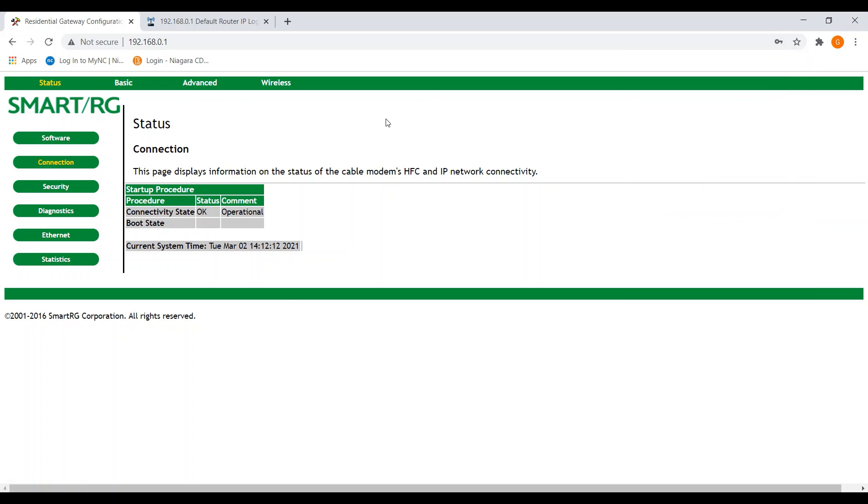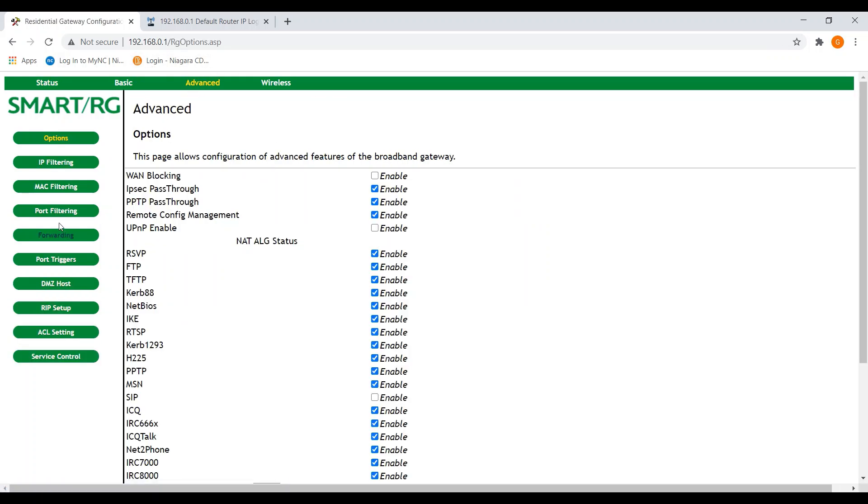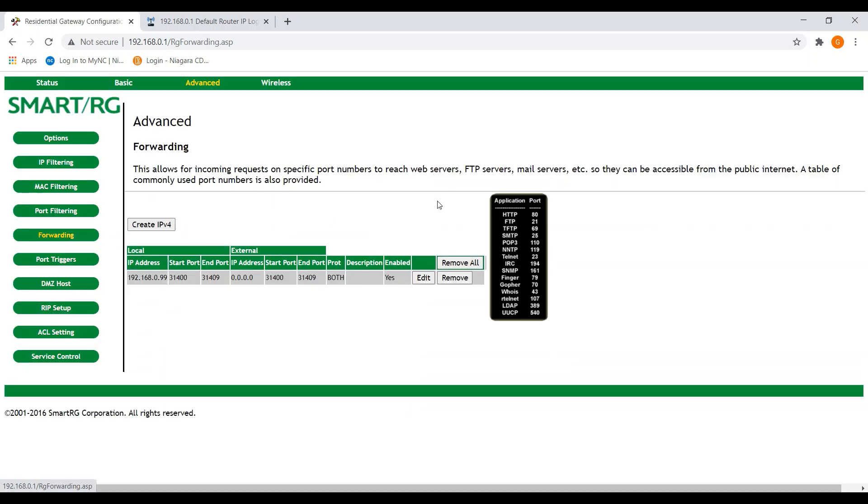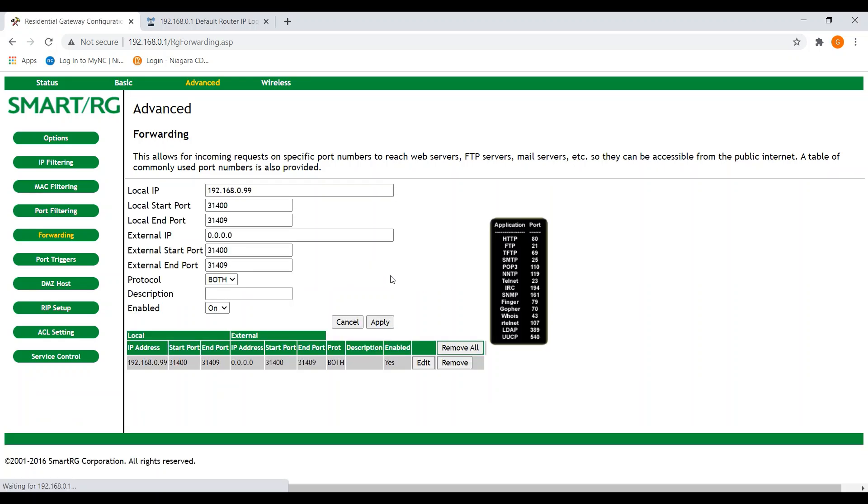Now to open the ports, mine is under—I mean, everybody's is going to be different. Mine was under advanced and you want to look for port forwarding. Mine is just called forwarding. Now here, mine's already set up. However, I will show you if I hit edit.